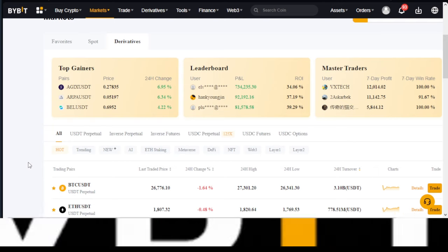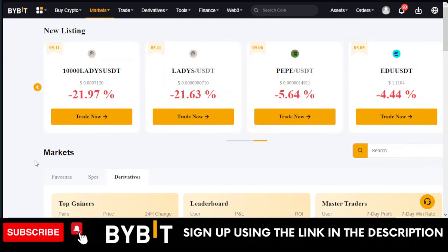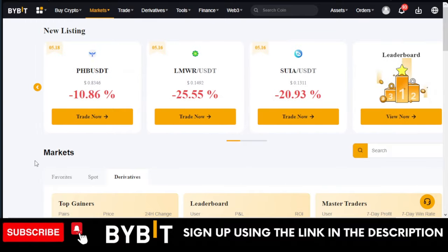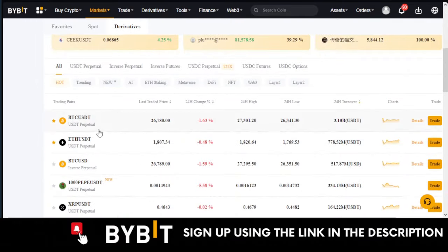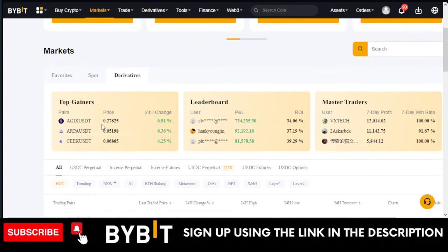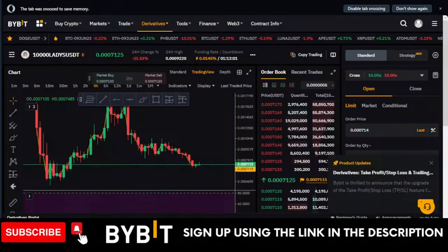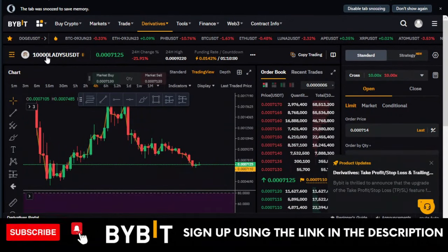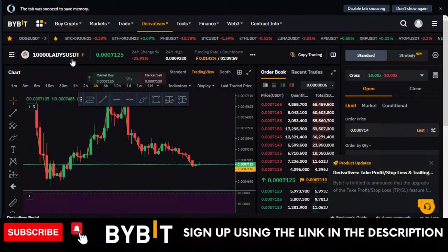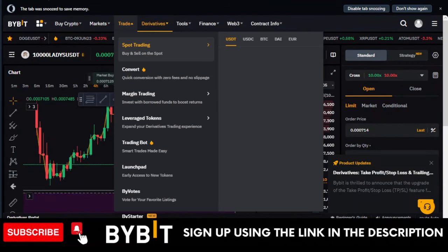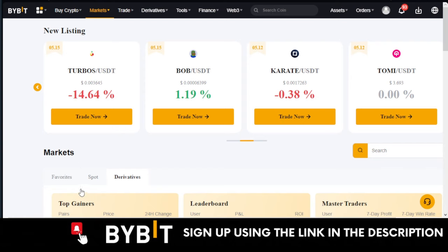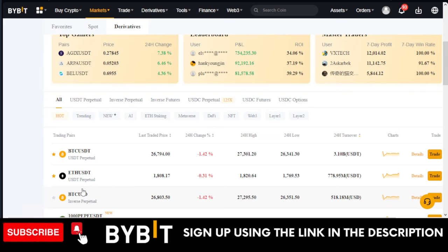If you want to learn more, make sure you join the Telegram group — you have access when you create a Bybit account. Now, these are the top gainers for today, and this is the same strategy I used trading the Ladies token that gave me a lot of profit — over 10,000 ladies. A few days ago, the Ladies token was on the top gainers for almost two days.